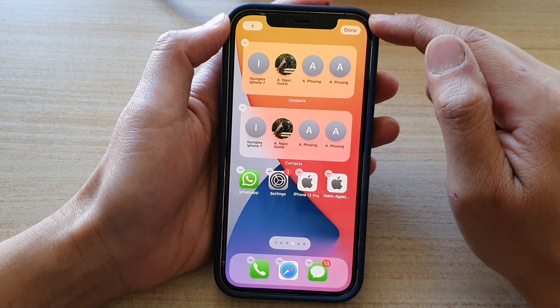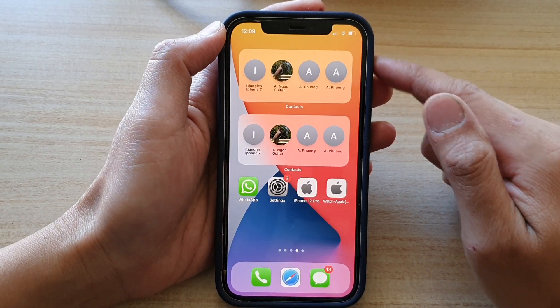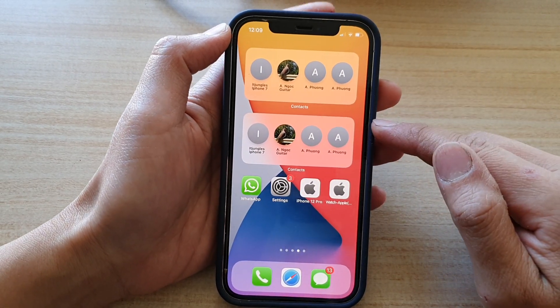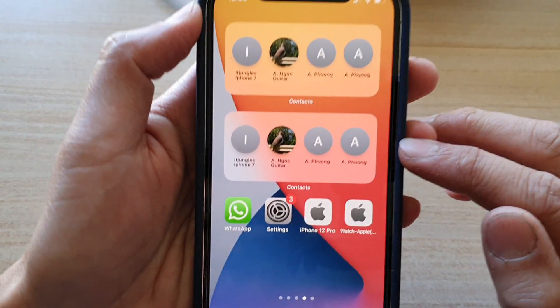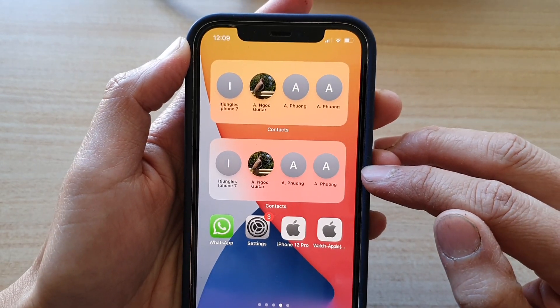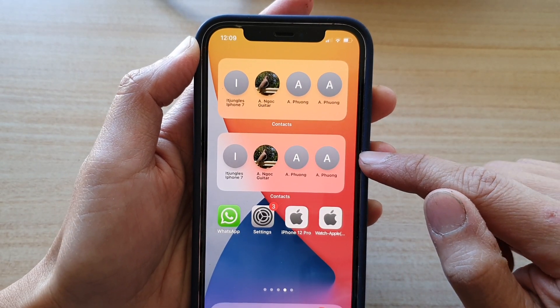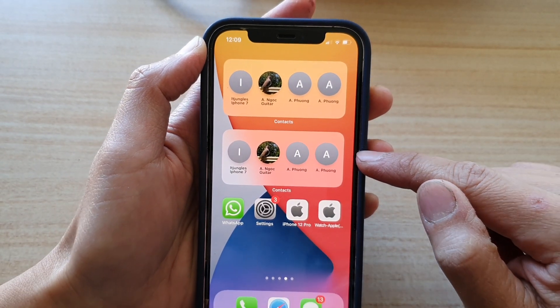Next, tap on the done button. And now you can see in this widget, it will select the default top contacts in your contact list.